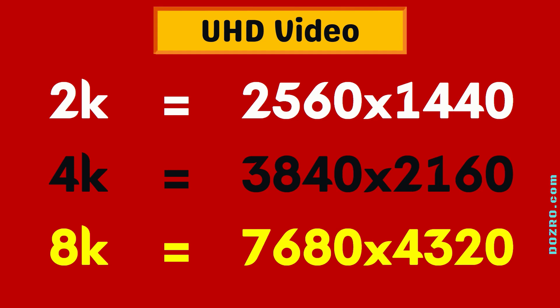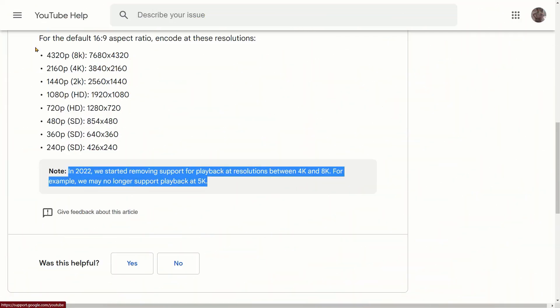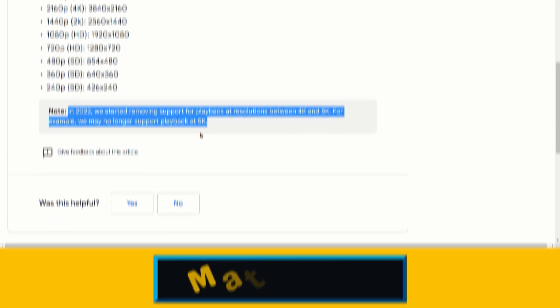But please avoid creating videos between 4K and 8K because according to YouTube, since 2022, it has removed playback support for these resolutions.